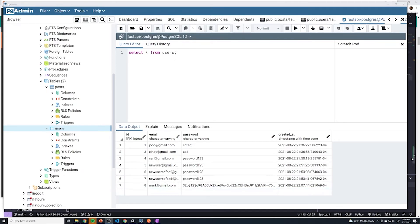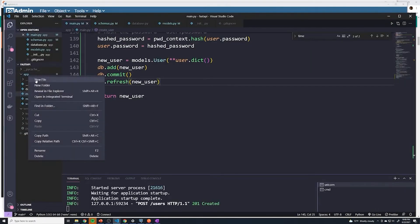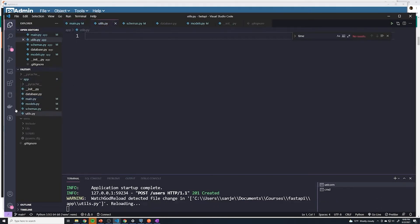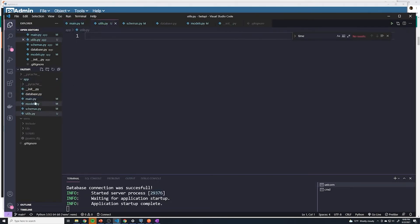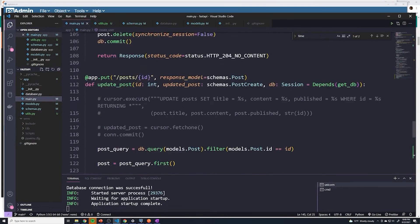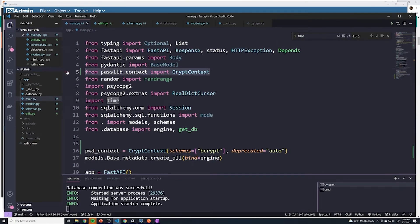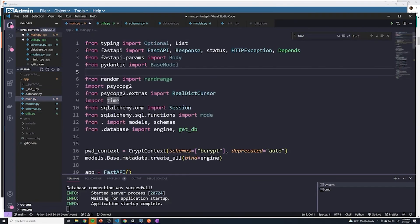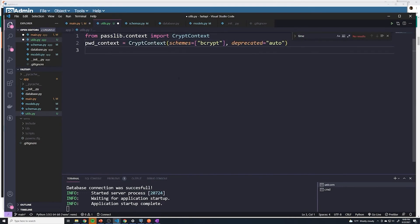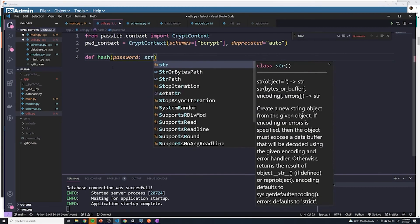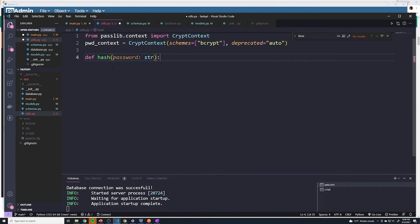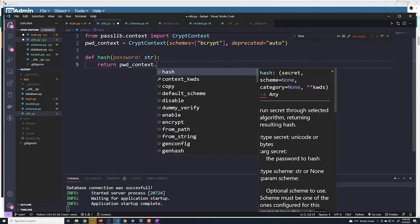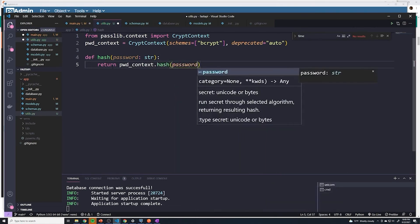One thing I want to do is extract all of the hashing logic and store it in its own function. So I'm going to create a new file and I call this utils.py. This file is just going to hold a bunch of utility functions. What I'm going to do is go to our main file and I'm going to cut this line and paste it into my utils file. We're also going to cut this out. We're going to move all of this logic into here. Then we're going to define a function that we can call and I'm going to call this function hash. It's going to take a password, which is going to be of type string. And all it's going to do is return pwd_context.hash of whatever password the user passes in.